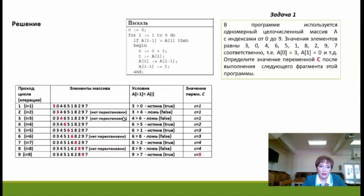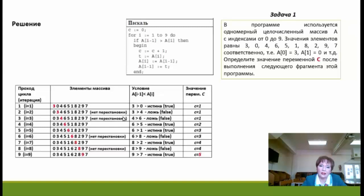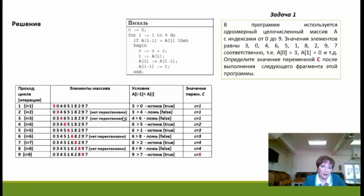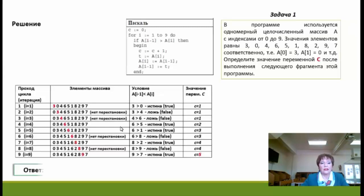Из таблички видно, что на втором, третьем, шестом и восьмом шагах условие выполнения тела цикла имело значение ложь. То есть из девяти проходов цикла только в пяти случаях увеличивается значение переменной C. Таким образом, ответом в этой задаче является 5.